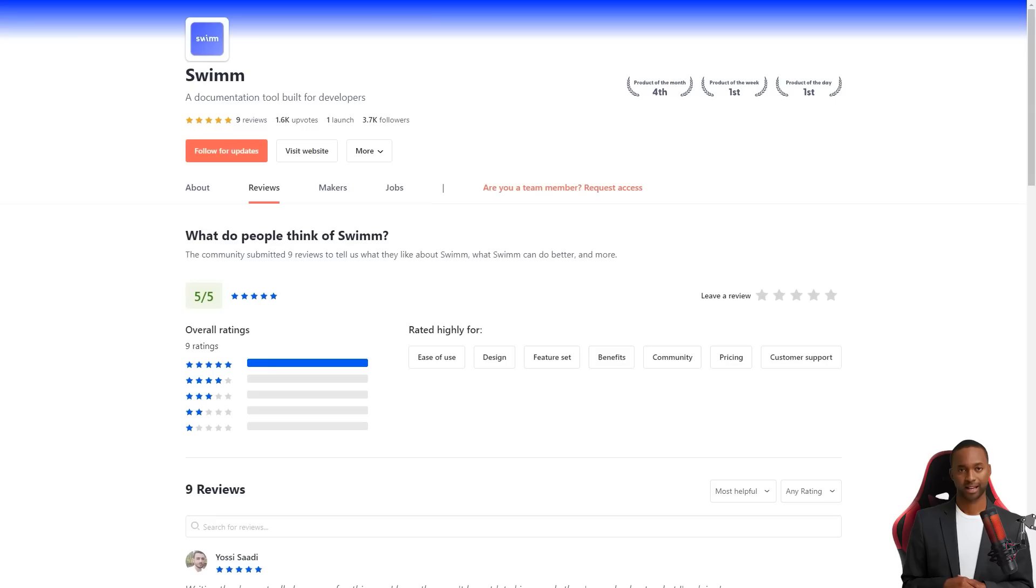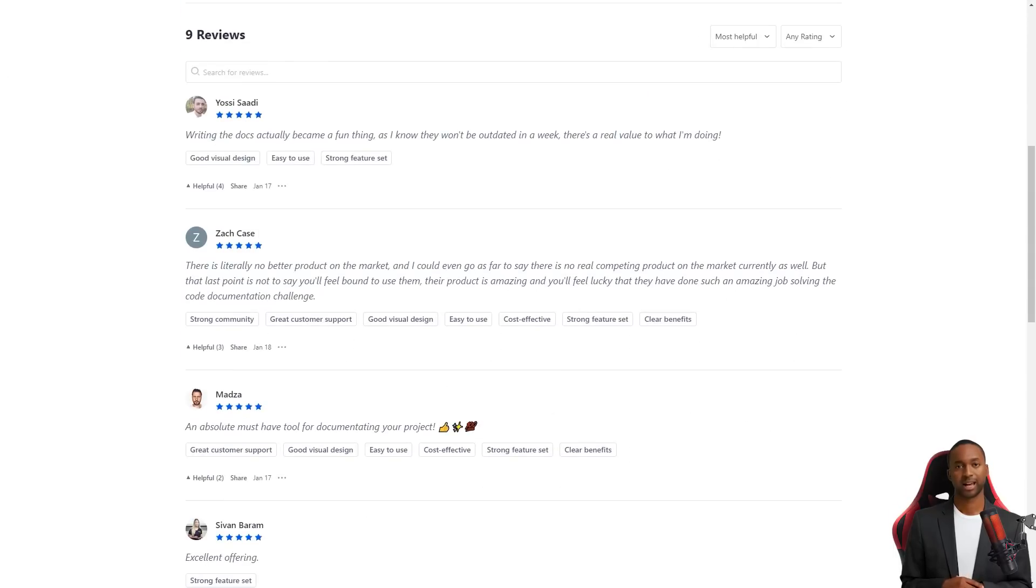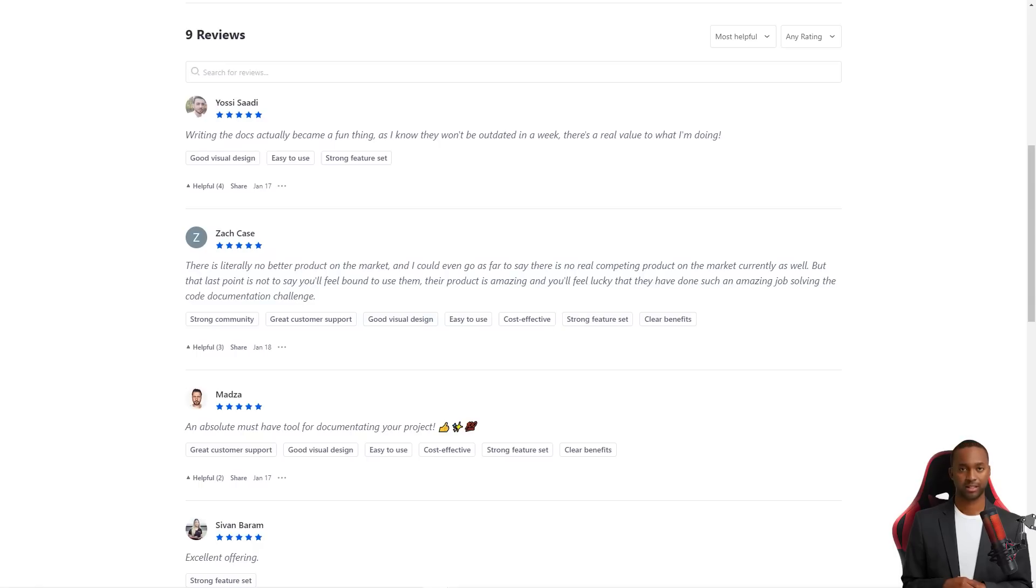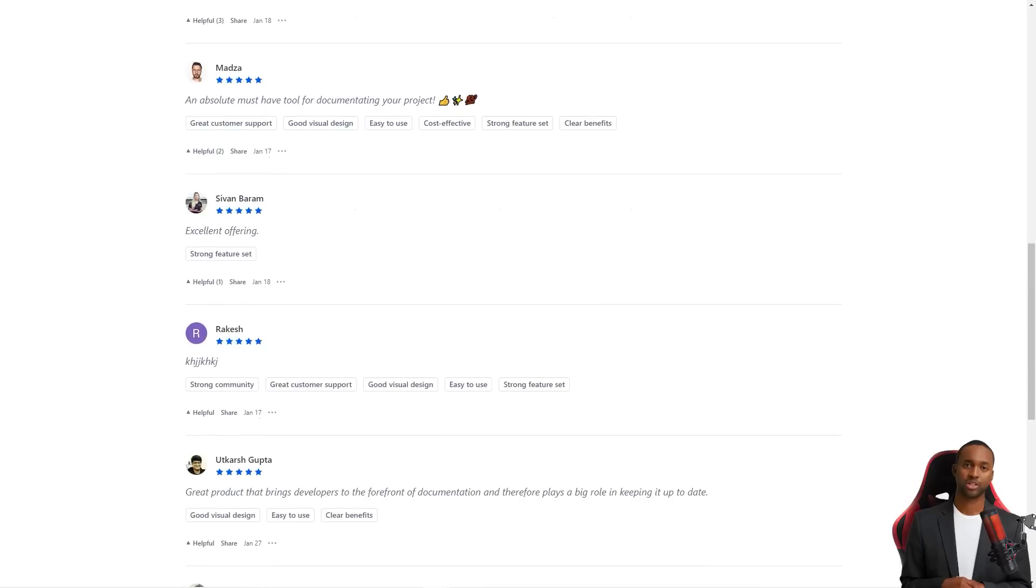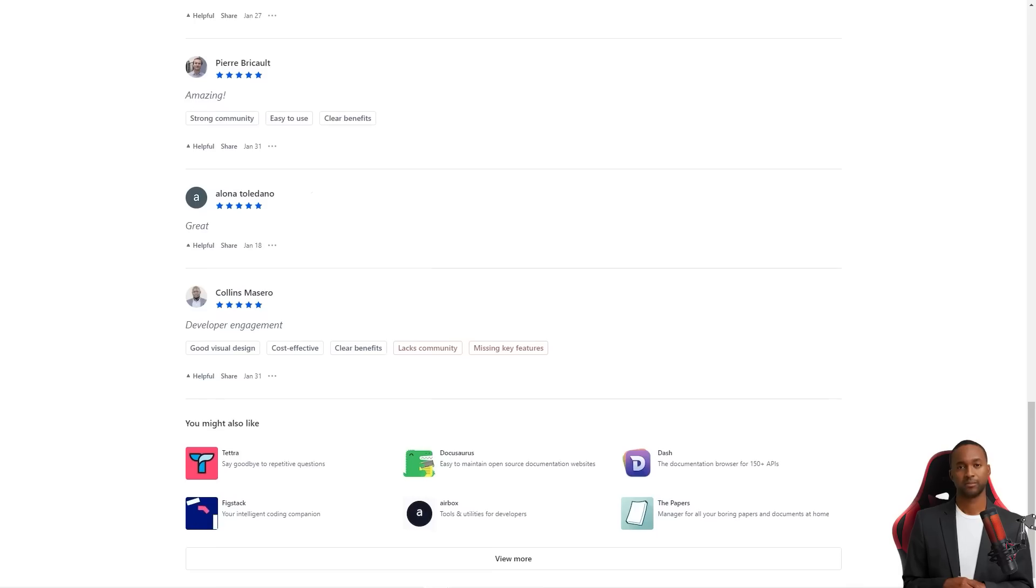And in case you're wondering, the team has thought of everything. If something goes wrong in the main branch, they've created the ability to run Swim Verify only for files that have been changed in the pull request. That way you can keep track of the changes and fix any issues without worrying about failing Swim Verify.